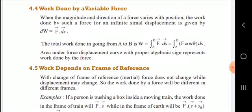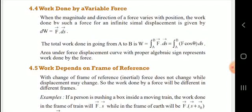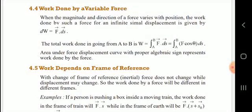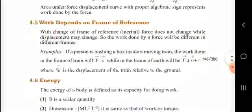Work done by a variable force: when the magnitude and direction of a force varies with position, the work done by such a force for an infinitesimally small displacement is given by dW = F · dS.